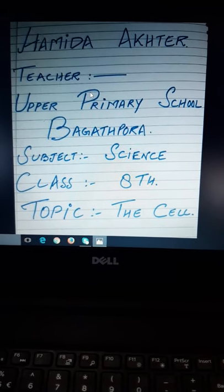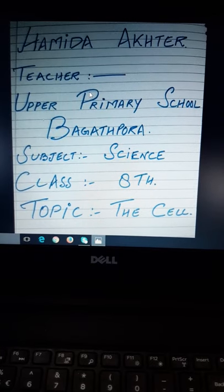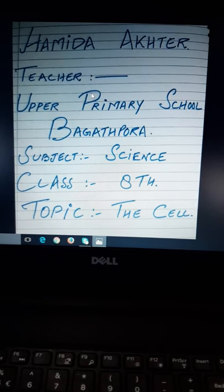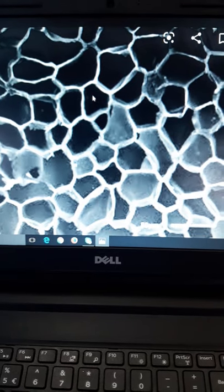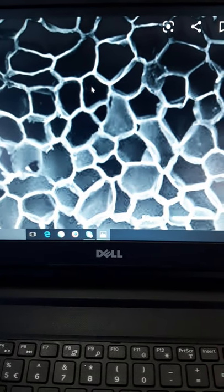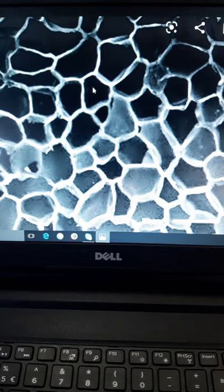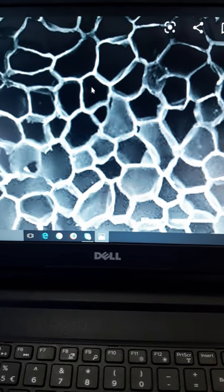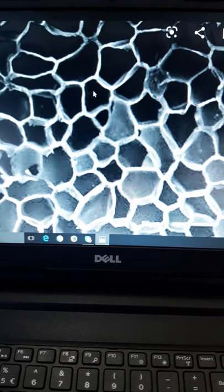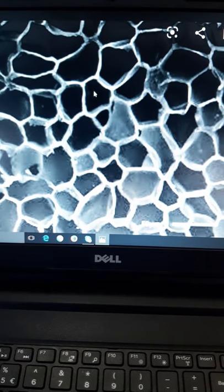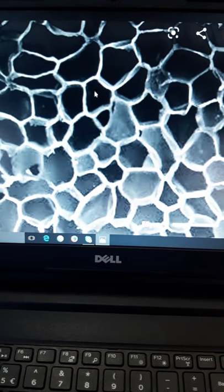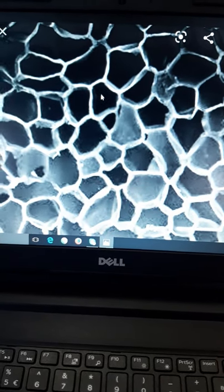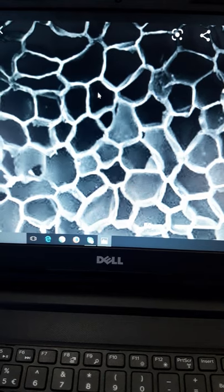Robert Hooke observed cell in slices of cork under a simple magnifying glass. The scientist who discovered the cell was Robert Hooke. He observed the cell in plant slices. He took a slice of plant and observed it under a magnifying glass microscope, and he discovered the cell.